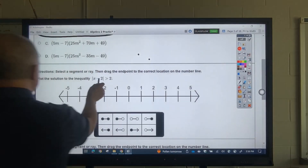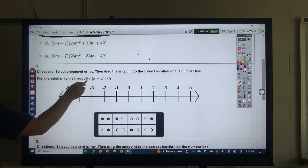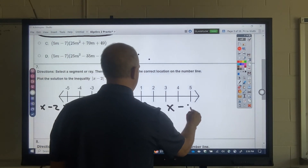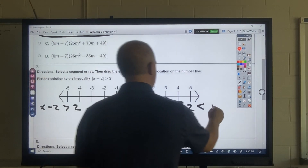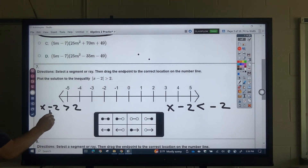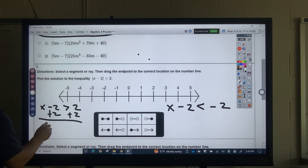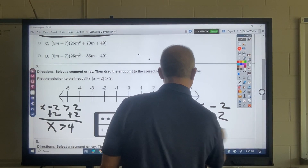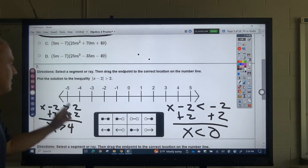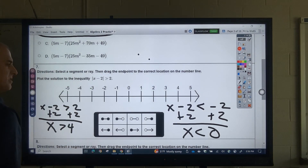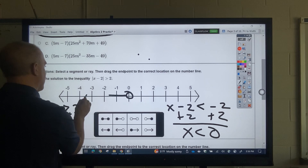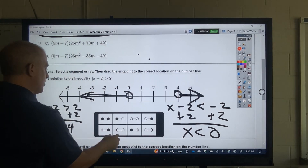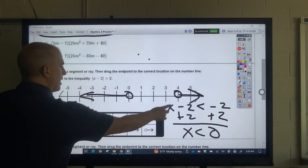So it says drag these. What I want to do is split this into two problems — this one, and then flip around the inequality and make that negative. This one: add 2, so X is greater than 4. This one: add 2, so X is less than 0. I would select an open circle on zero shaded left, and open circle on four shaded right — drag those up.